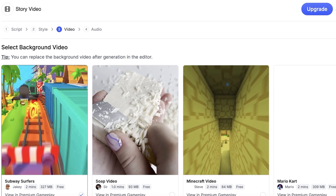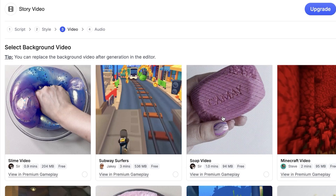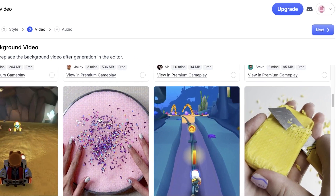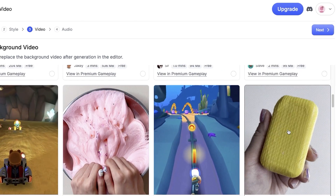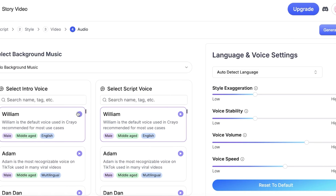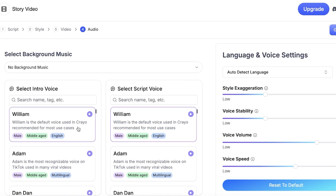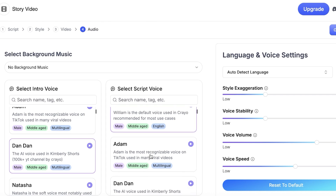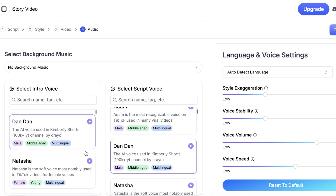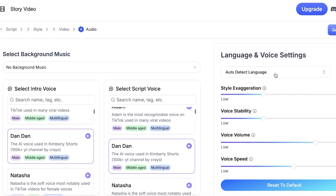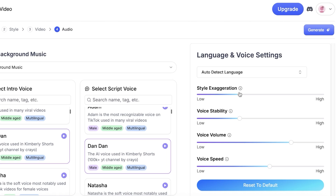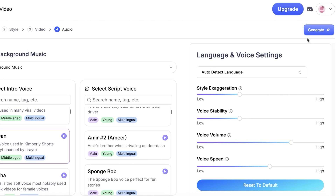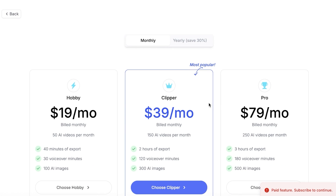Then you click 'Next' and choose your background video. There are a bunch of different options — things like slime videos or soap cutting videos. Then click 'Next' and you have a few different voice and background music options. We have an intro voice as well as a script voice. Starting with William, there are many options — I prefer Dan Dan because it is very lightweight. You can change the style exaggeration, voice stability, voice volume, and voice speed. Once completed, click 'Generate' and proceed with your plan.